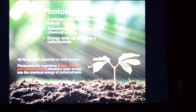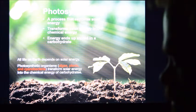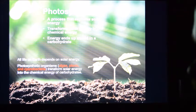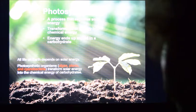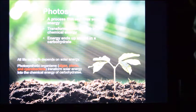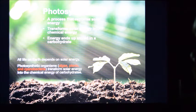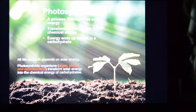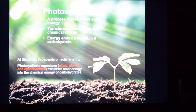Hi guys, let's do a lecture on photosynthesis. I'm going to repeat myself over and over again in this lecture just to try to get across the main points. I'm going to try to keep it as simple as I can, but photosynthesis is a complicated process.